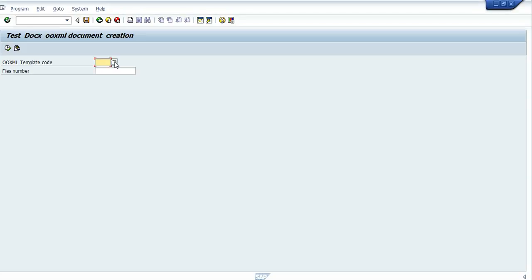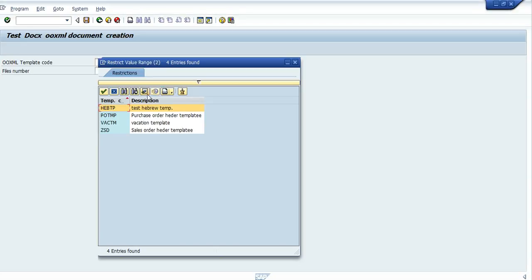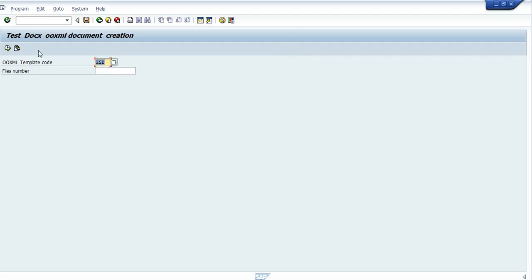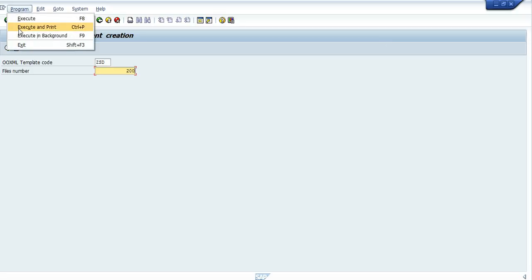Let's use a template code and we'll produce 200 files and run the program in background.